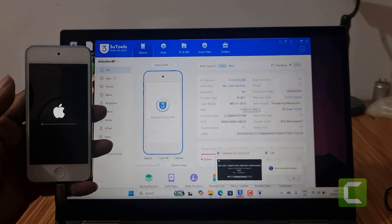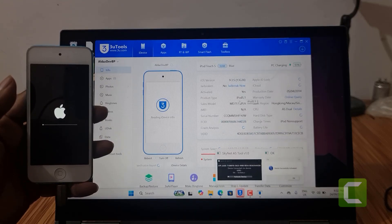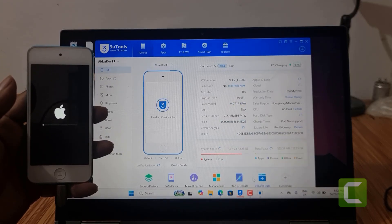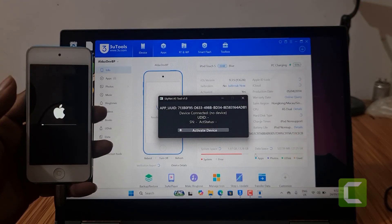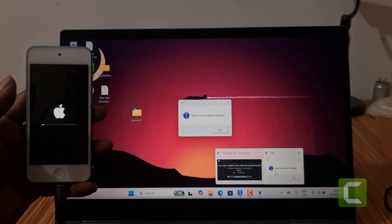As you can see, it's activated. I hope you understand. Bypass is ready.